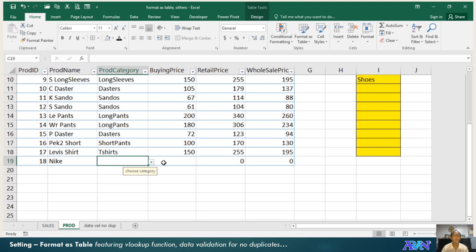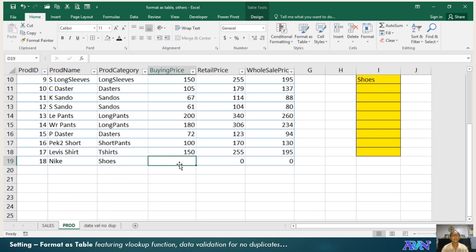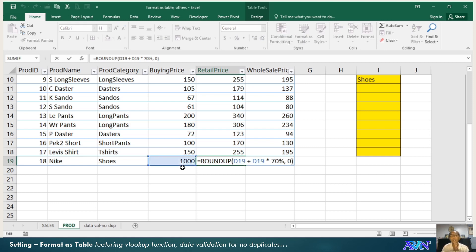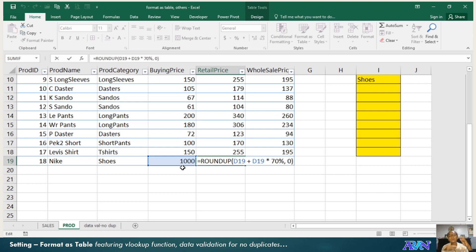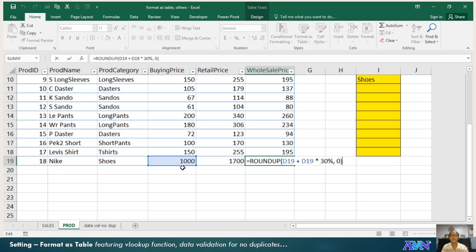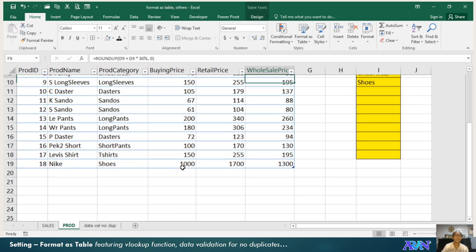What category? Say for example, shoes. What was your buying price? Say 1,000. You notice that my retail price and wholesale price will automatically compute based on my formula. My formula here is equals round up D19 plus D19 times 70 percent comma zero. This automatically rounds it up, assuming my markup value is 70 percent for retail and 30 percent for wholesale.